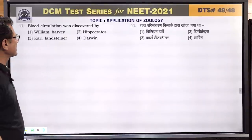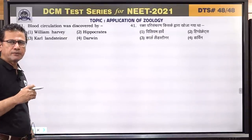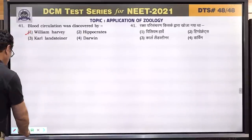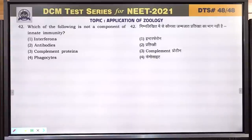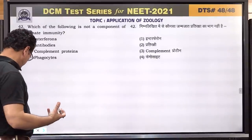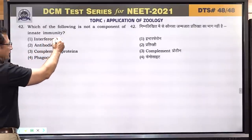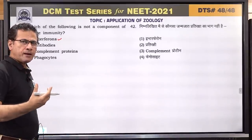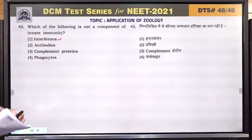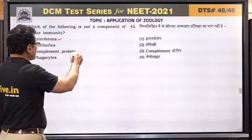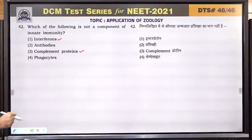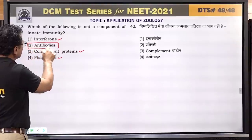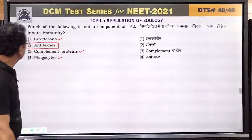Question number 41: blood circulation was discovered by William Harvey. Answer is 1. Question number 42: which of the following is not a component of innate immunity? Interferons are part of innate immunity. Complement proteins are part of innate immunity. Phagocyte cells are part of innate immunity. But antibodies are produced later — they are not a component of innate immunity. Answer is 2.